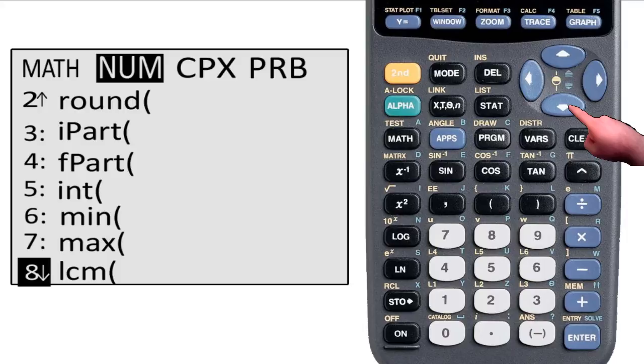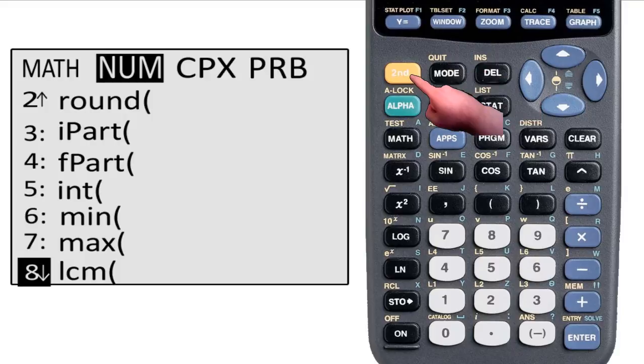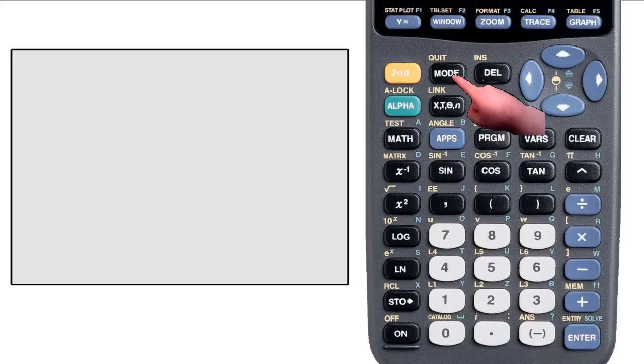If you find yourself in a menu that you don't want to be in, notice that the second function of the mode button is quit. This is your magic flute to get you back to the home screen. In the future, just so you know, quit works for programs and graphs as well.